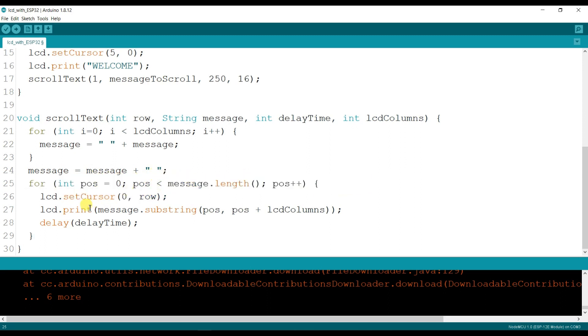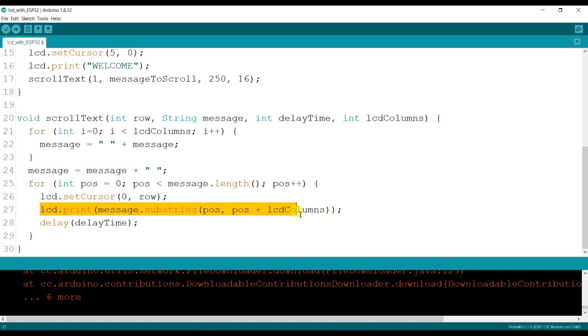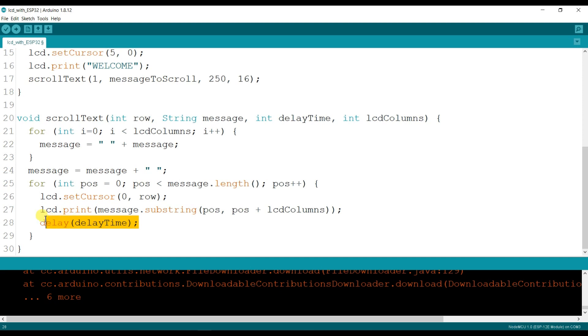And here it will print. It will print one character one by one of message and this is the shifting delay time. I think you understood this.